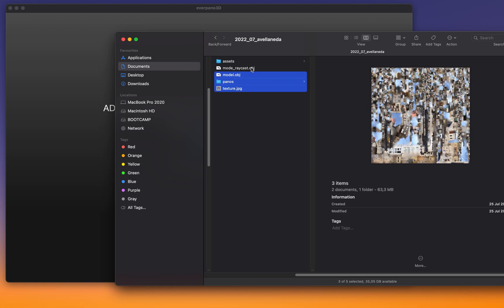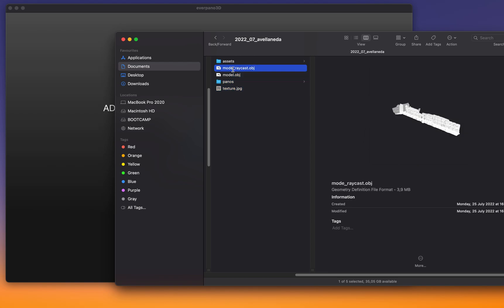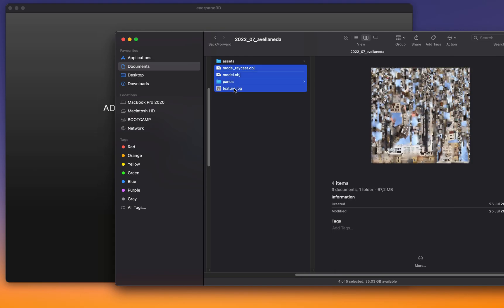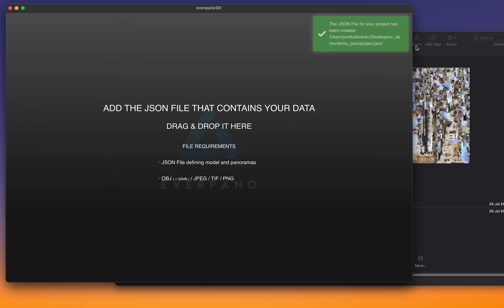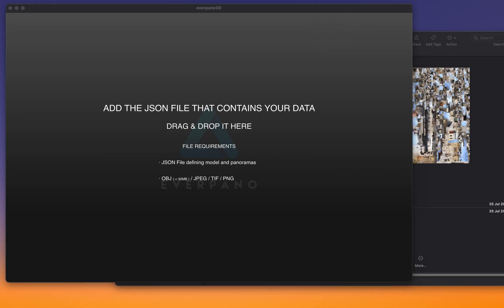a simplified model that needs to have 'raycast' or it also can be called like 'min' and Everpano will detect these strings in the file name and then that will automatically be part of the JSON file. So we just have to select them, drag them here and this will create the JSON file.